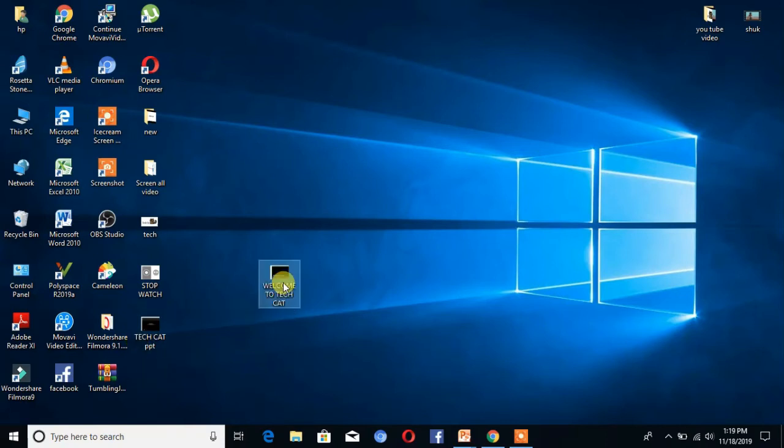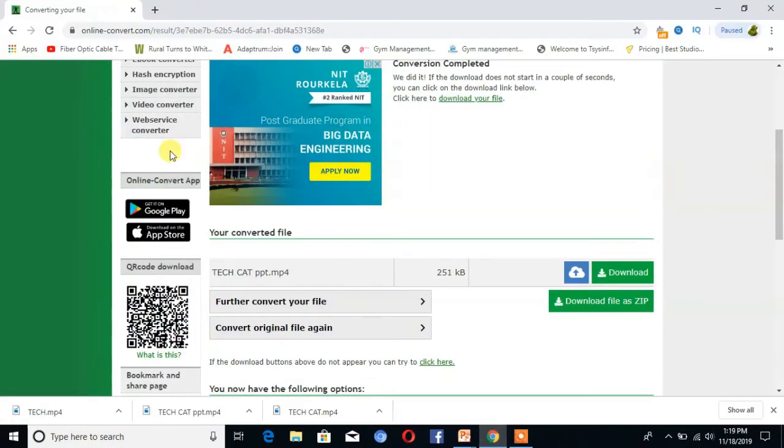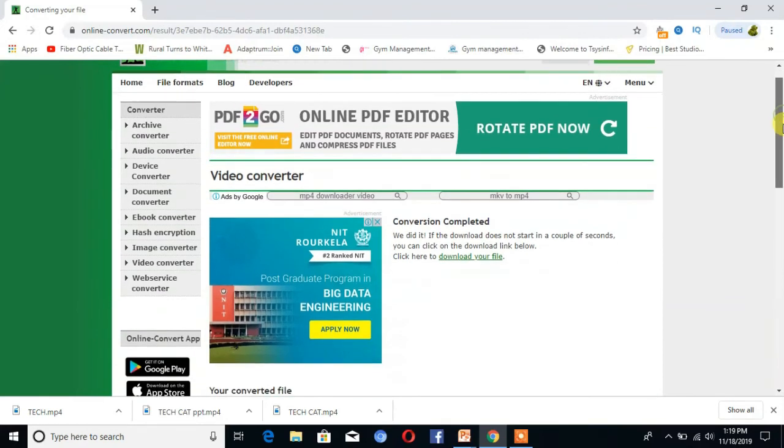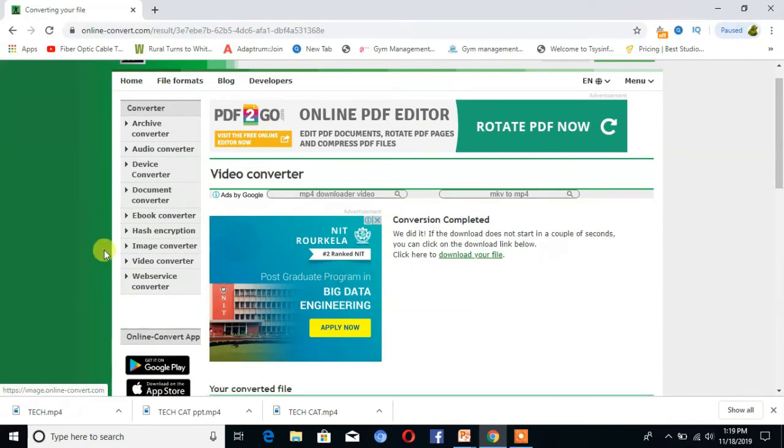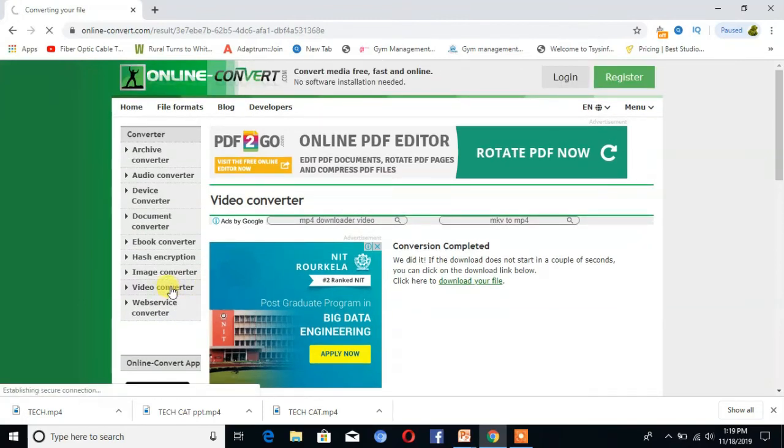Here is my PPT. Then open Chrome and search for online document converter. You can see here is the option for video converter.